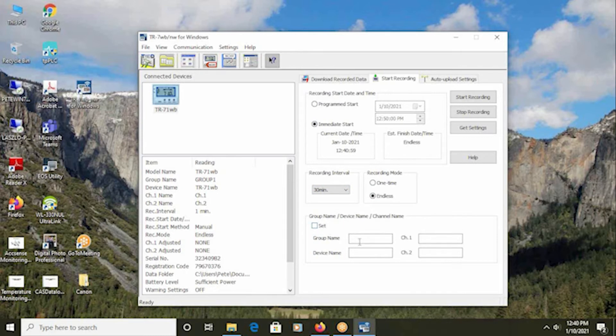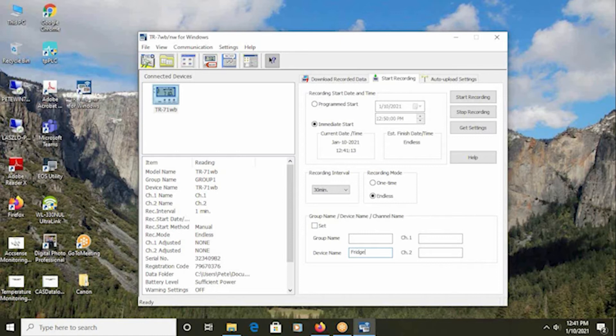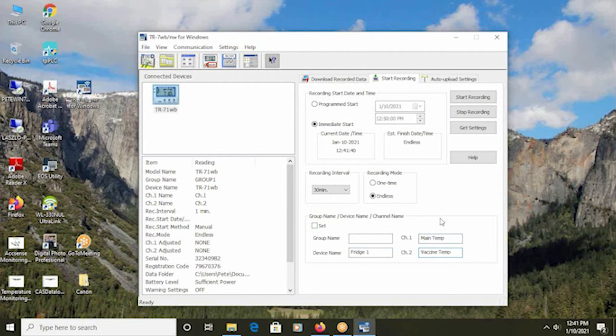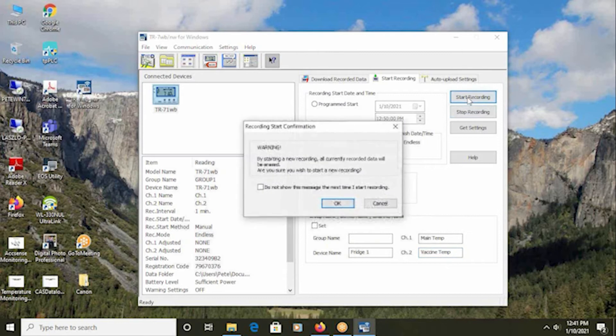You should also set up a group name. So if the logger is going to be organized into groups, lab number one, upstairs lab, whatever that may be, and a device name specific to this data logger. For this example, I'll name it fridge one. You can also assign a name for each of the two individual temperature channels available within the data logger. If you have separate areas in the freezer or refrigerator and are using both sensors in the same cavity, those can be named whatever is appropriate for your application. When you've completed this, click the start recording button.